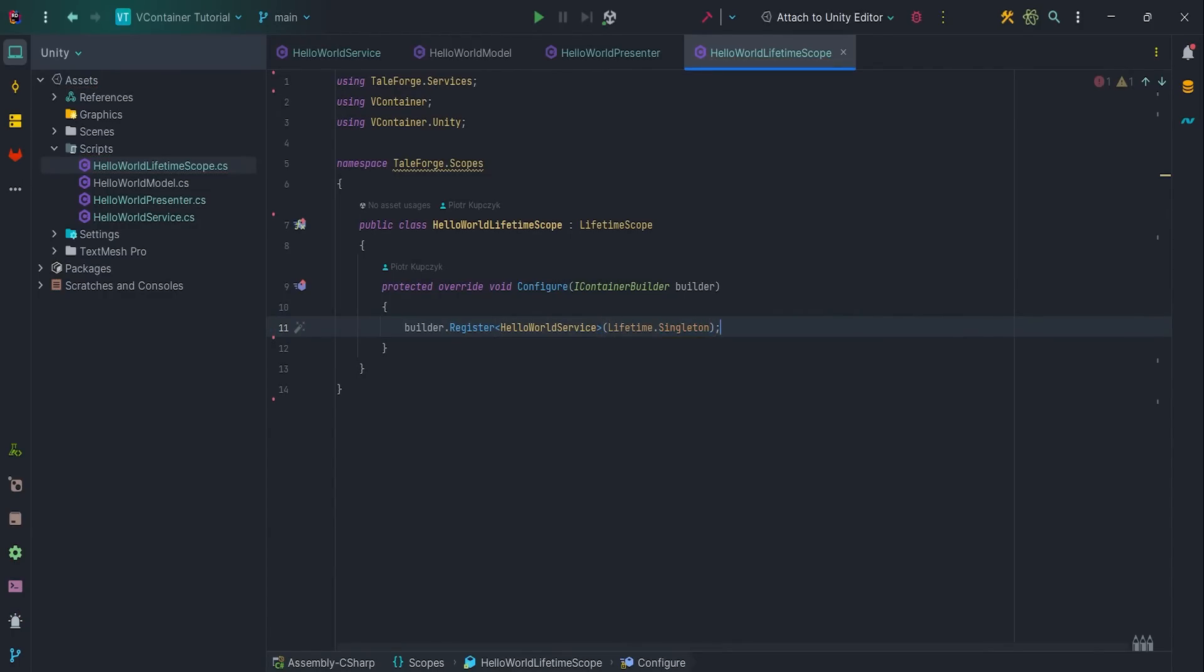I will explain other lifetime types in the next videos, but for now you should know that Lifetime.Singleton means that we can only have one instance of the HelloWorldService, which is fine for our example.